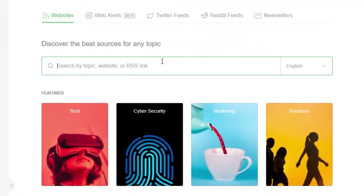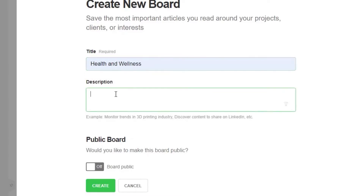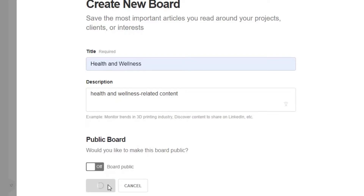Those were the three options for adding content. There is also an option to create a board. Click on 'Create a Board' and create boards of your choice. For example, I'll create a board for health and wellness and add a description. I don't want this board to be public, but if you do, you can click yes and then create the board. A new board for health and wellness is now created and I can add different articles and websites to it.